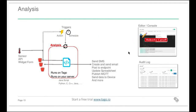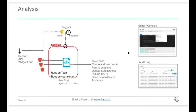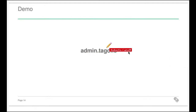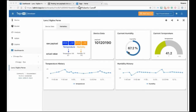We have an editor to edit these analyses. They are basically JavaScript — Node.js scripts. Let me share my screen and show you the admin at admin.tago.io. Let's just wait a second for the screen to render for you.